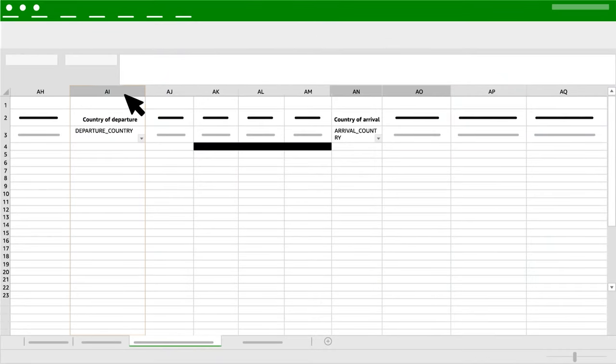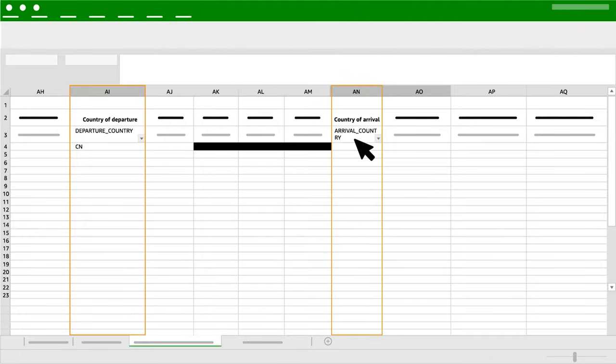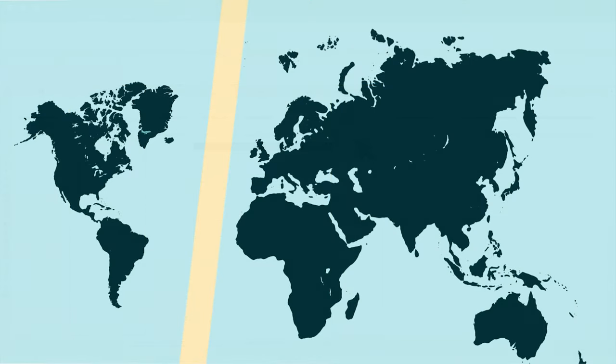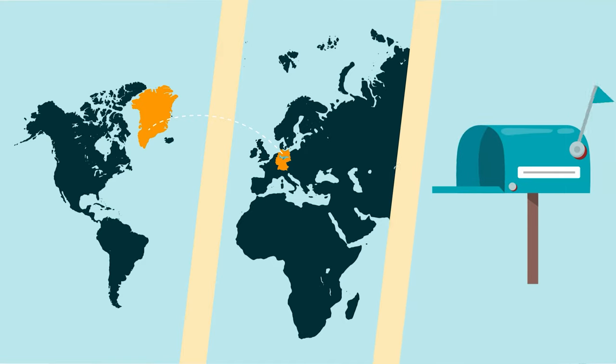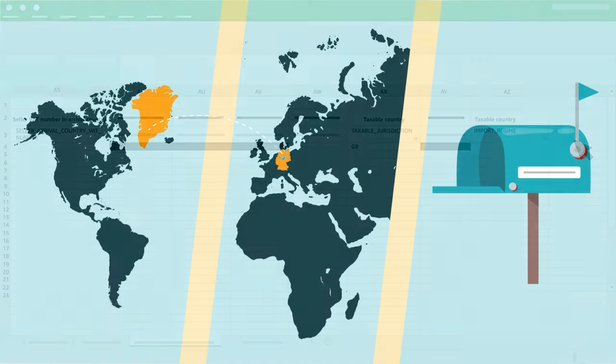Column AI: Country of Departure and AN: Country of Arrival. Add the departure country, which would correspond to the last non-EU country from where the goods departed, the arrival country, which would be the first port of entry into the EU, and the postcode of the arrival country.